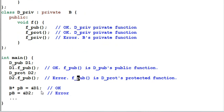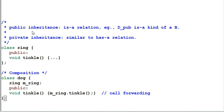Finally, I can cast D1's pointer address into a B pointer P-B, but I cannot cast D2's address into a B pointer. As we've talked, public inheritance indicates an is-a relationship between the child and parent — D-Pub is a kind of B. Then what does private inheritance mean? Surprisingly, private inheritance indicates a relation that's similar to composition; in other words, a has-a relation.